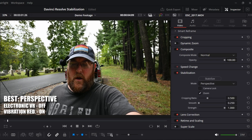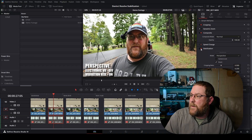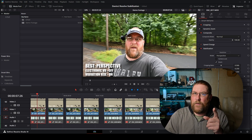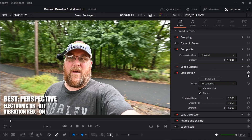You can turn the effect on and off by clicking the red button or gray button when it is off. If we go to a stabilized clip and click on stabilization, you can see the crop. So we have stabilization, a reset button - you're going to need that. The stabilize button will apply the stabilization with the settings you selected. Mode - there are three modes. You also have camera lock, zoom, cropping ratio, smooth, and strength.